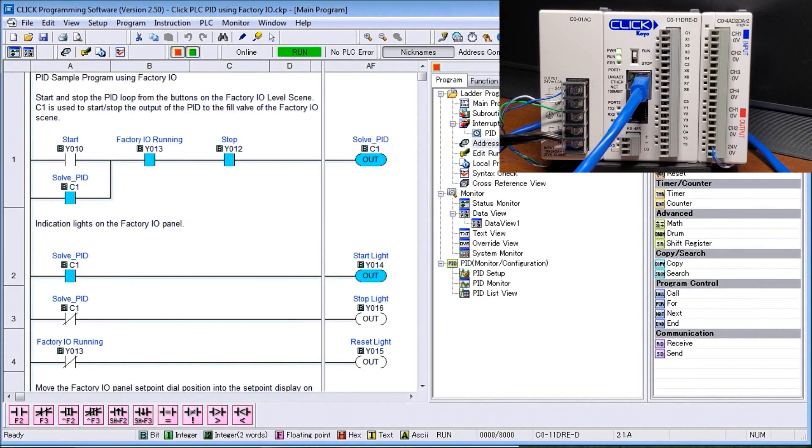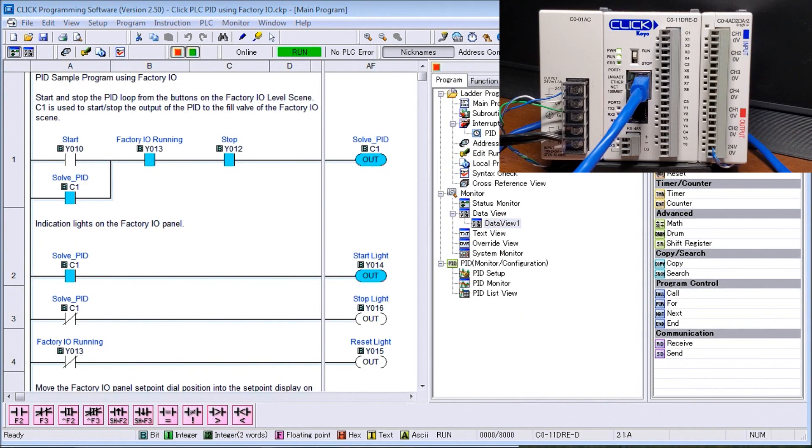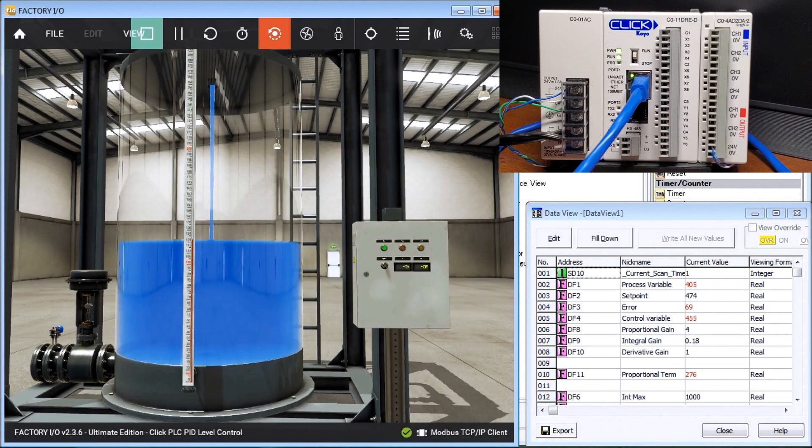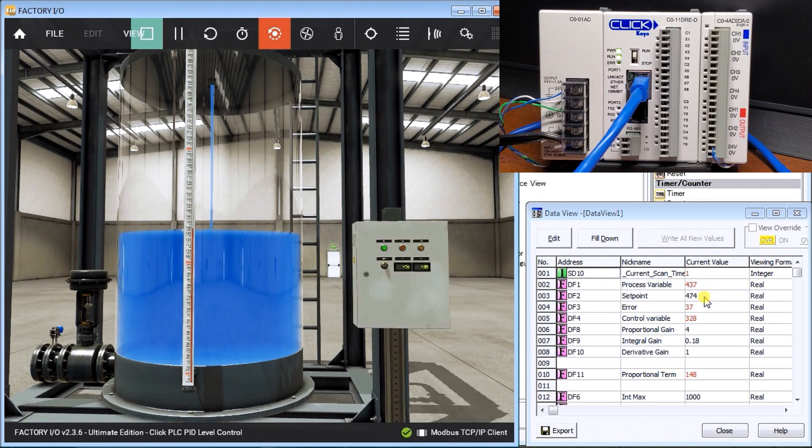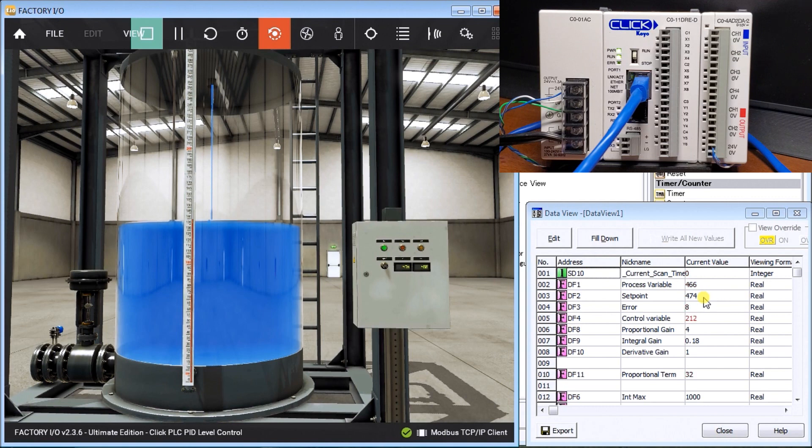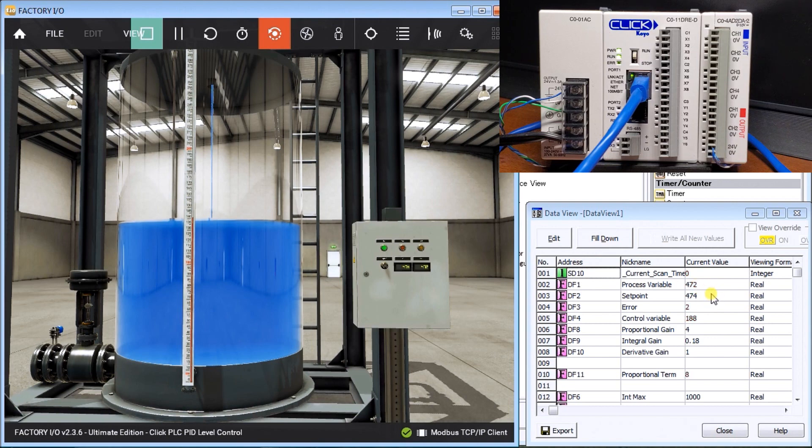We'll just move that over, and you can see our tank now filling up. We'll bring in our Data View, and our Data View will show you our set point values as they fill up. You can see right now there's 430 and 474 is our set point, so it's getting closer. Once it's near there, you'll see that our integration term kicks in and we start using it to actually control it, getting back up to the 474.